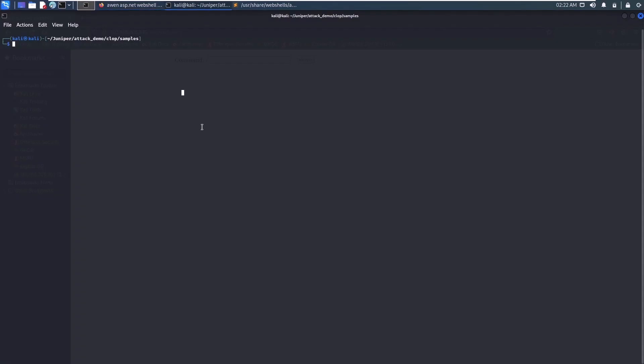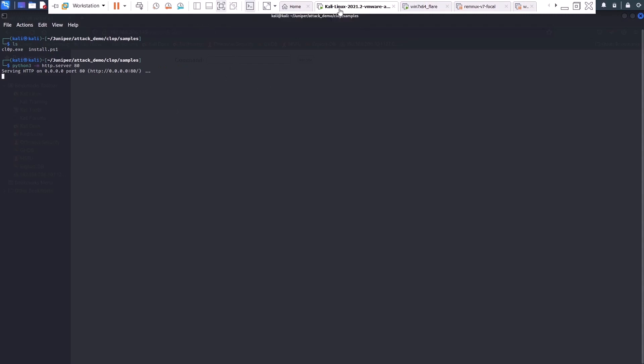Back on the attacker's PC, we are hosting the malicious ransomware file clop.exe. We'll start a web server on the attacker, such that we can direct the victim through the web shell to download and install clop.exe.